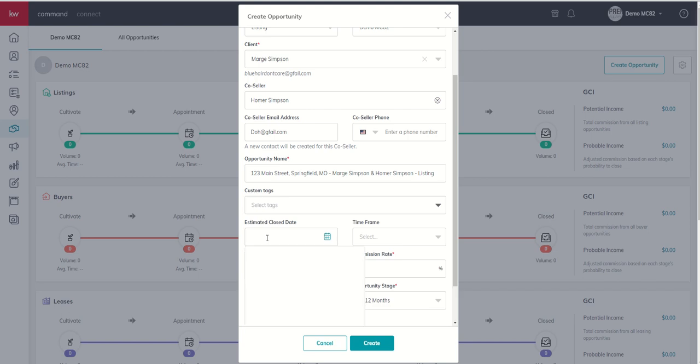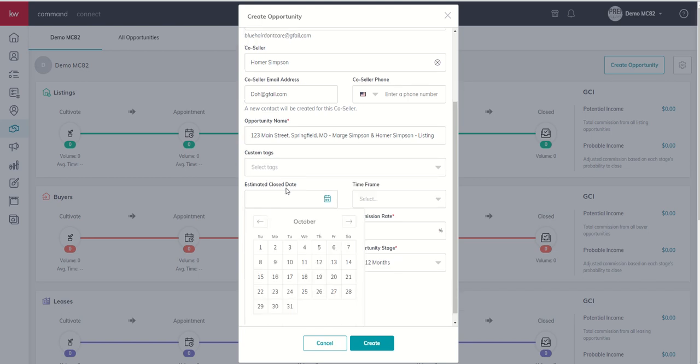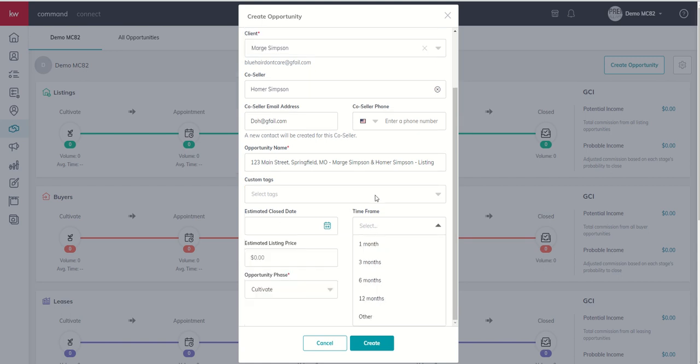When does this listing anticipate to close? This isn't a required field. So, if you don't really have a good idea, you can choose to leave it blank. But if you have an idea, time frame-wise, of how long it might take to sell, you can always choose to enter that time frame as well.